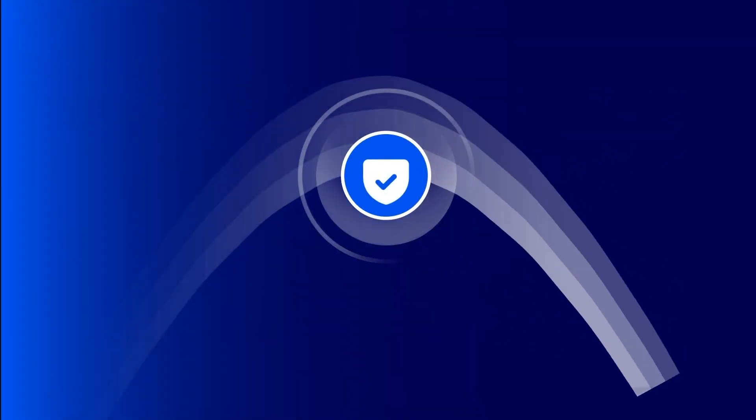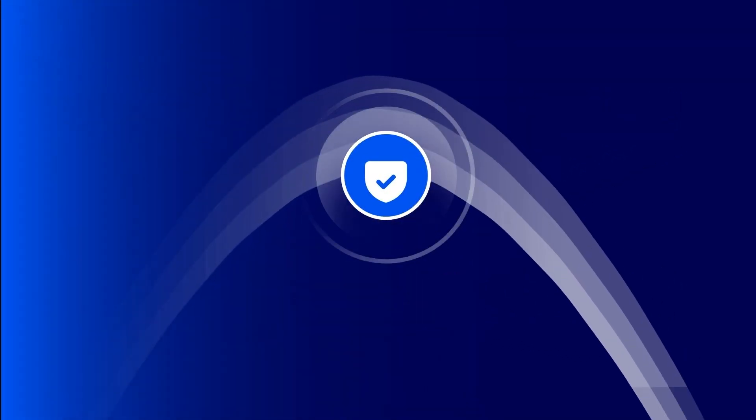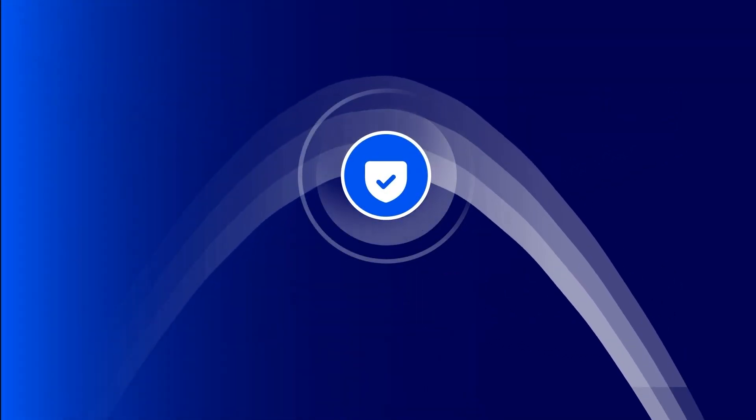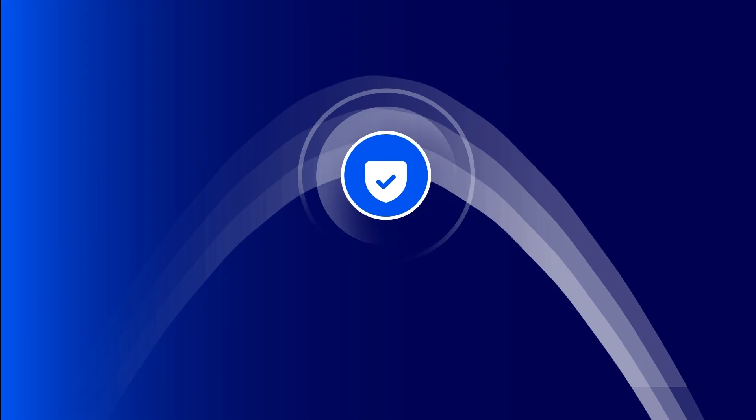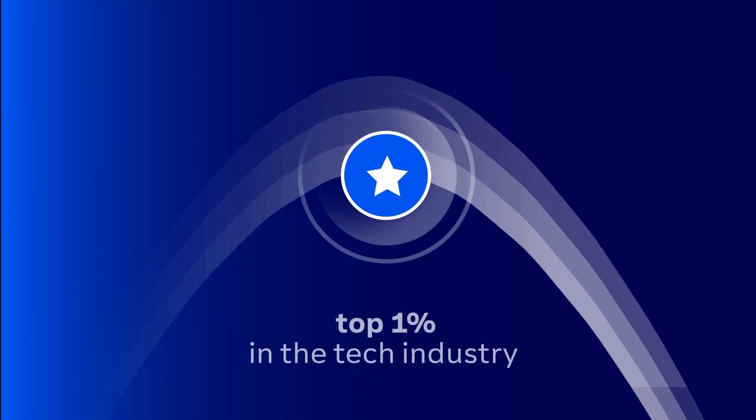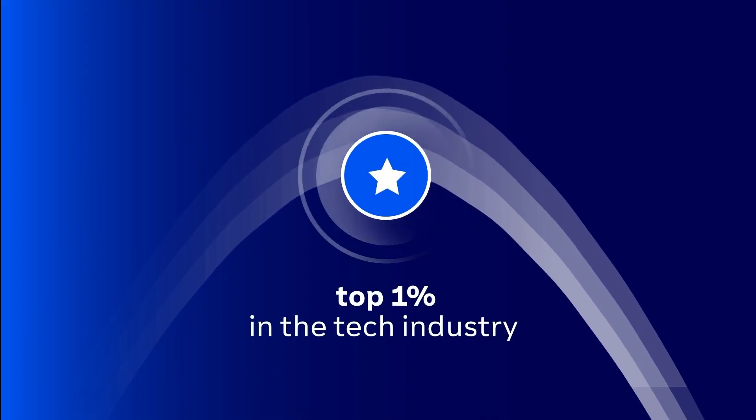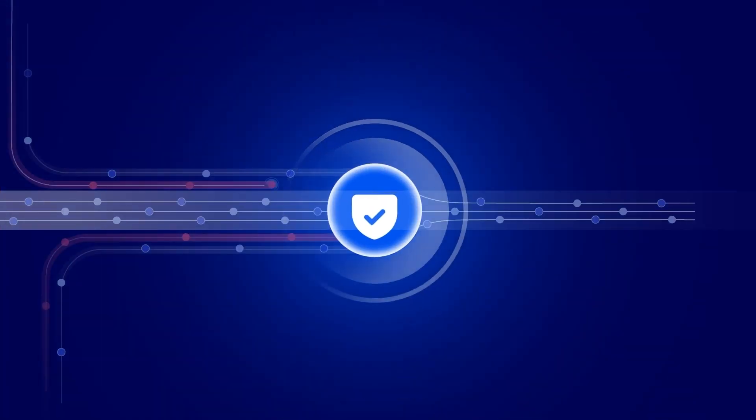And of course, security remains at the core of TeamViewer Tensor, which is ranked in the top 1% in the tech industry by BitSight Security.